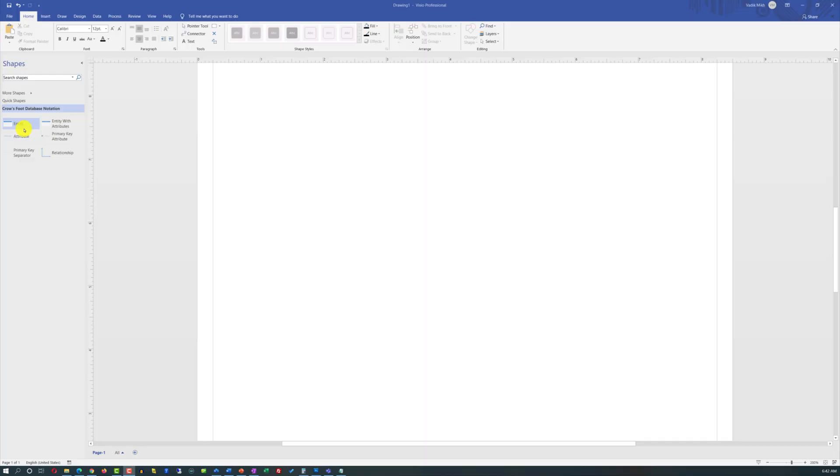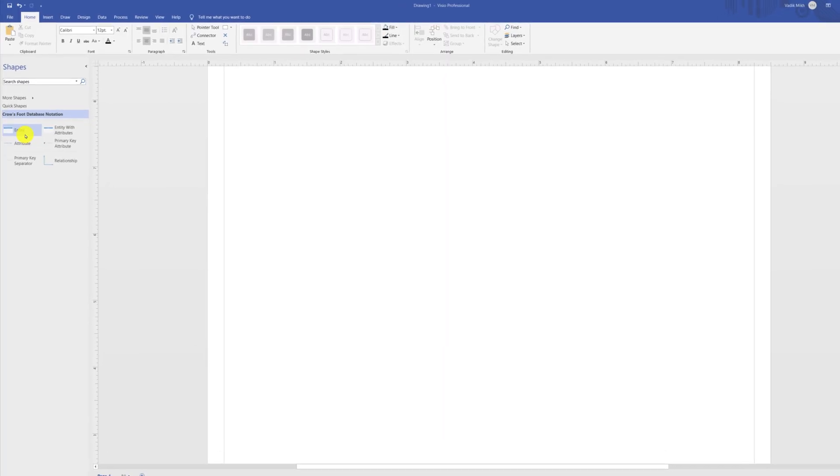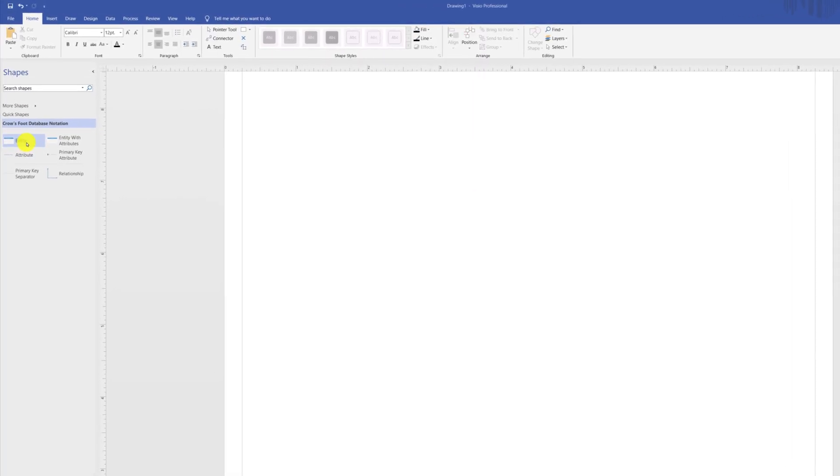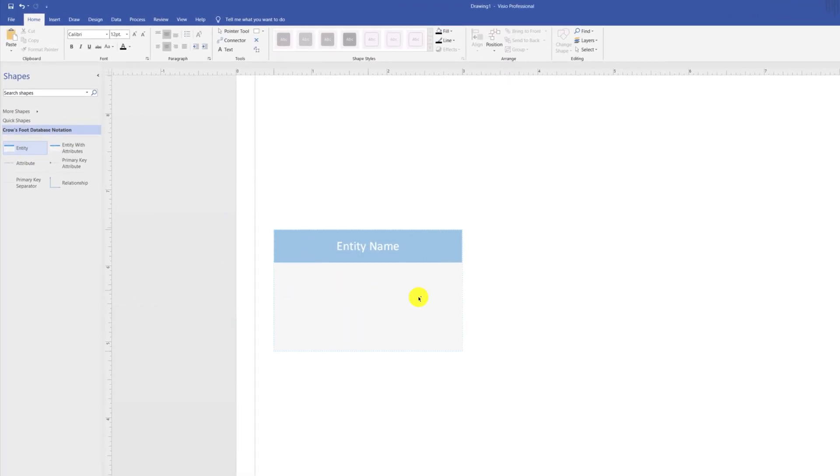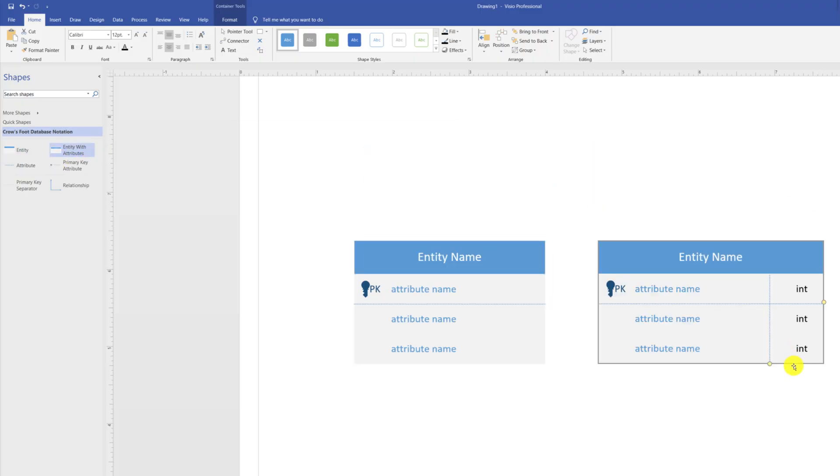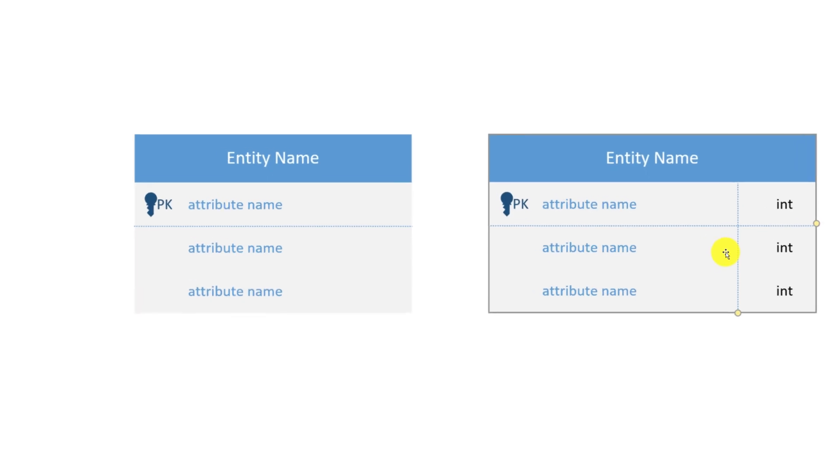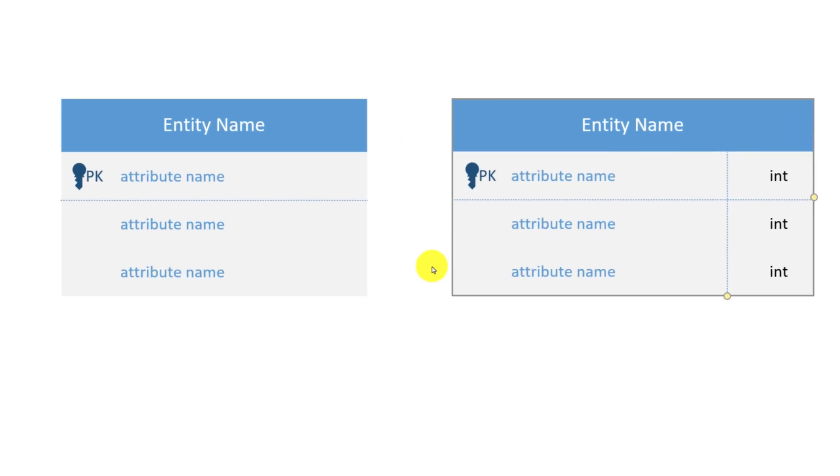If you do not need to describe data types, you use simple entity stencils. But if you do need data types, then you use entity with attribute. Data types are represented on the right-hand side. Typically, they are exclusive, and you don't mix both types.